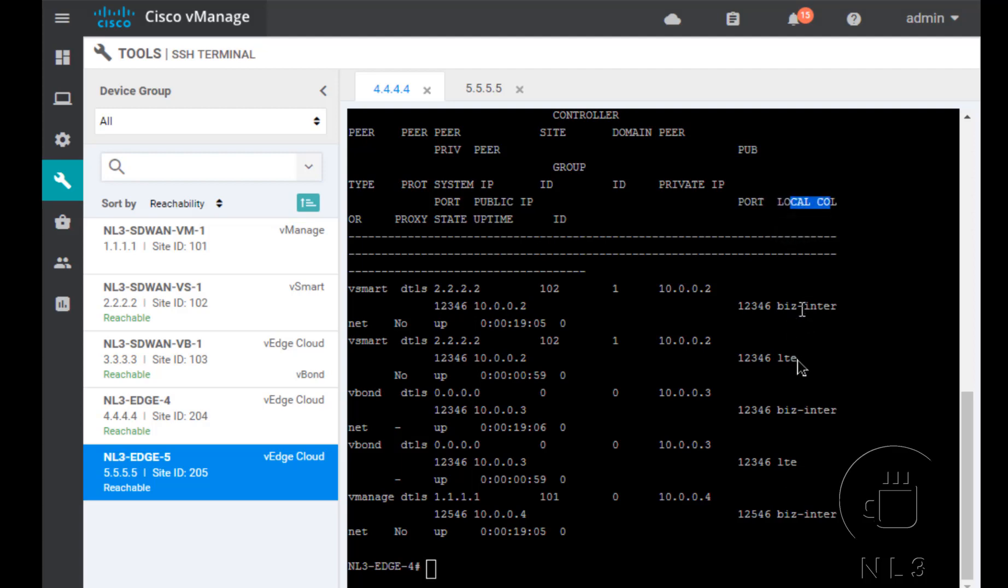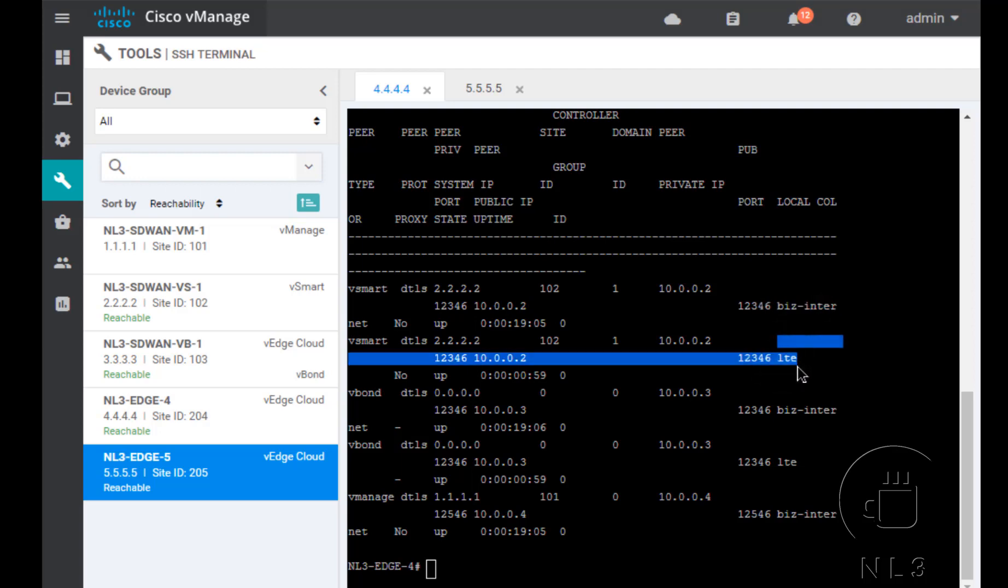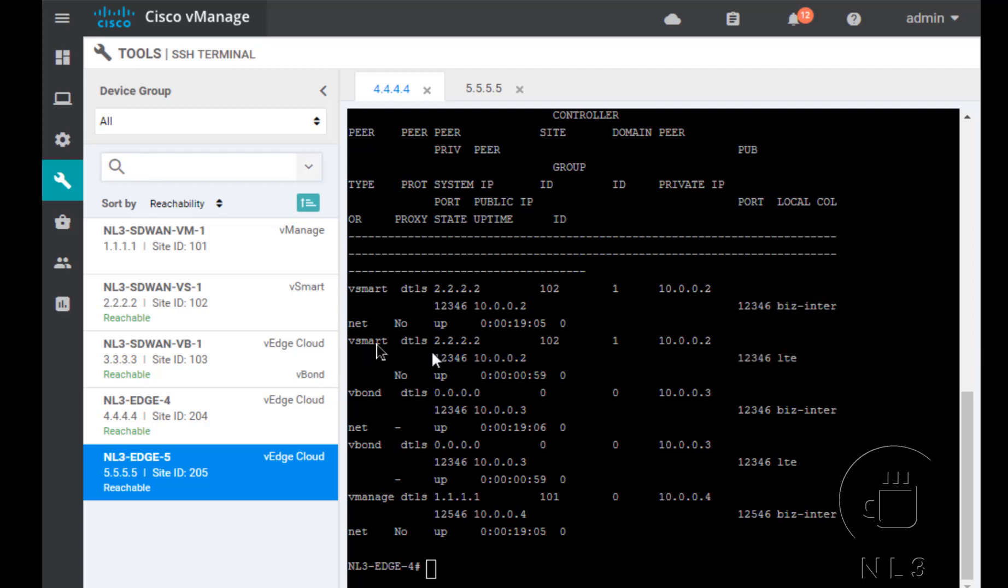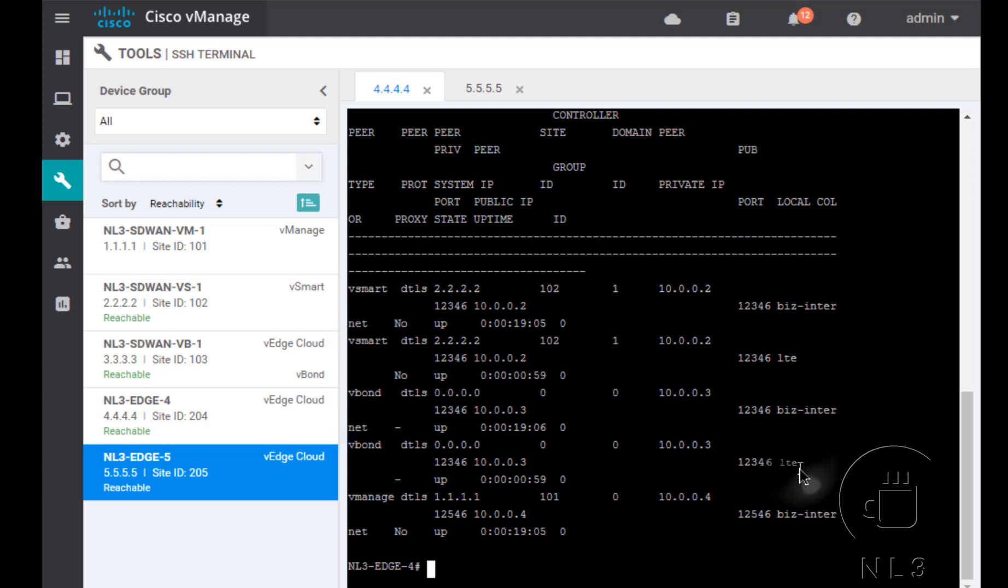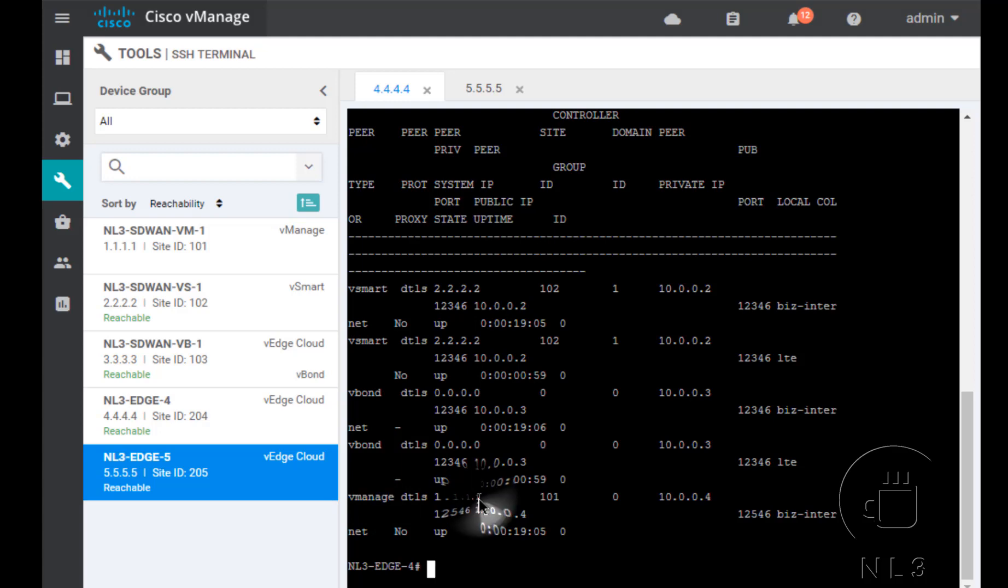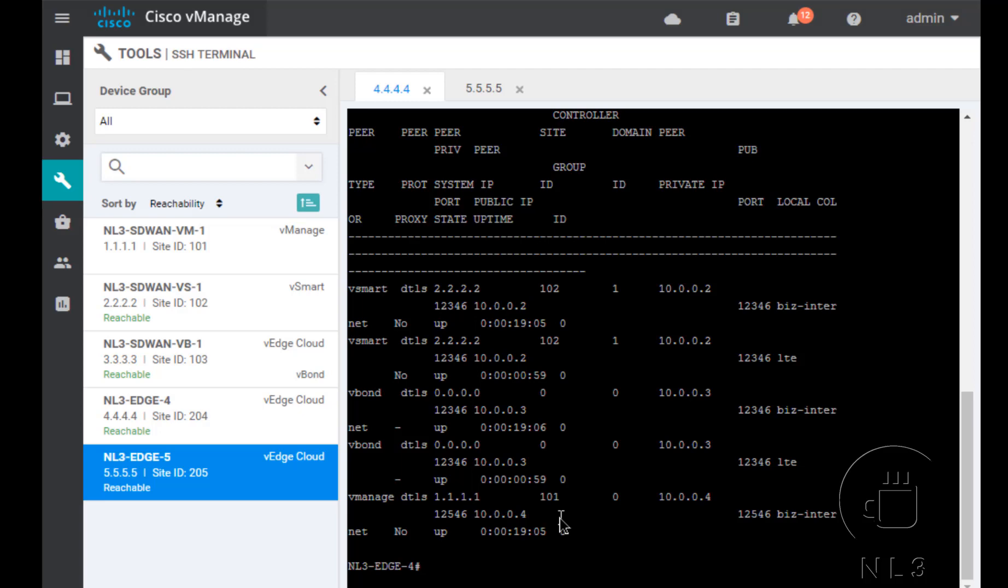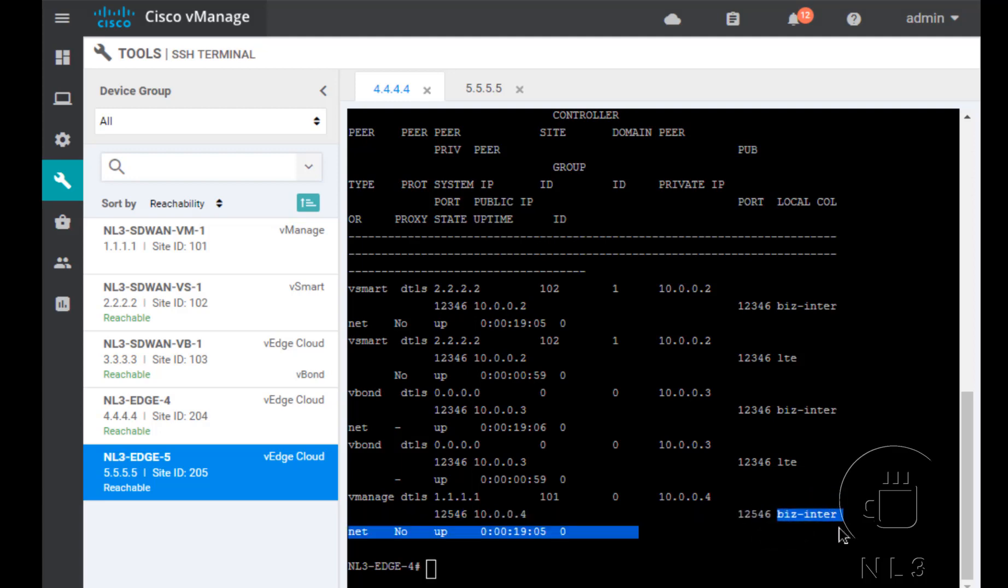Well, you guys can obviously see on its local color right here. It's got a connection on its control plane over BizInternet and LTE right here. So it's got a control connection to its Vsmart and also to VBond as well on its LTE connection. And if you notice, it only has one control connection to VManage. And I believe I'm pretty certain that VManage only needs one control connection to its VEdges that are associated to the SD-WAN fabric. And it chooses the first transport interface that comes up for the VEdges. So obviously BizInternet is the first one we configured.